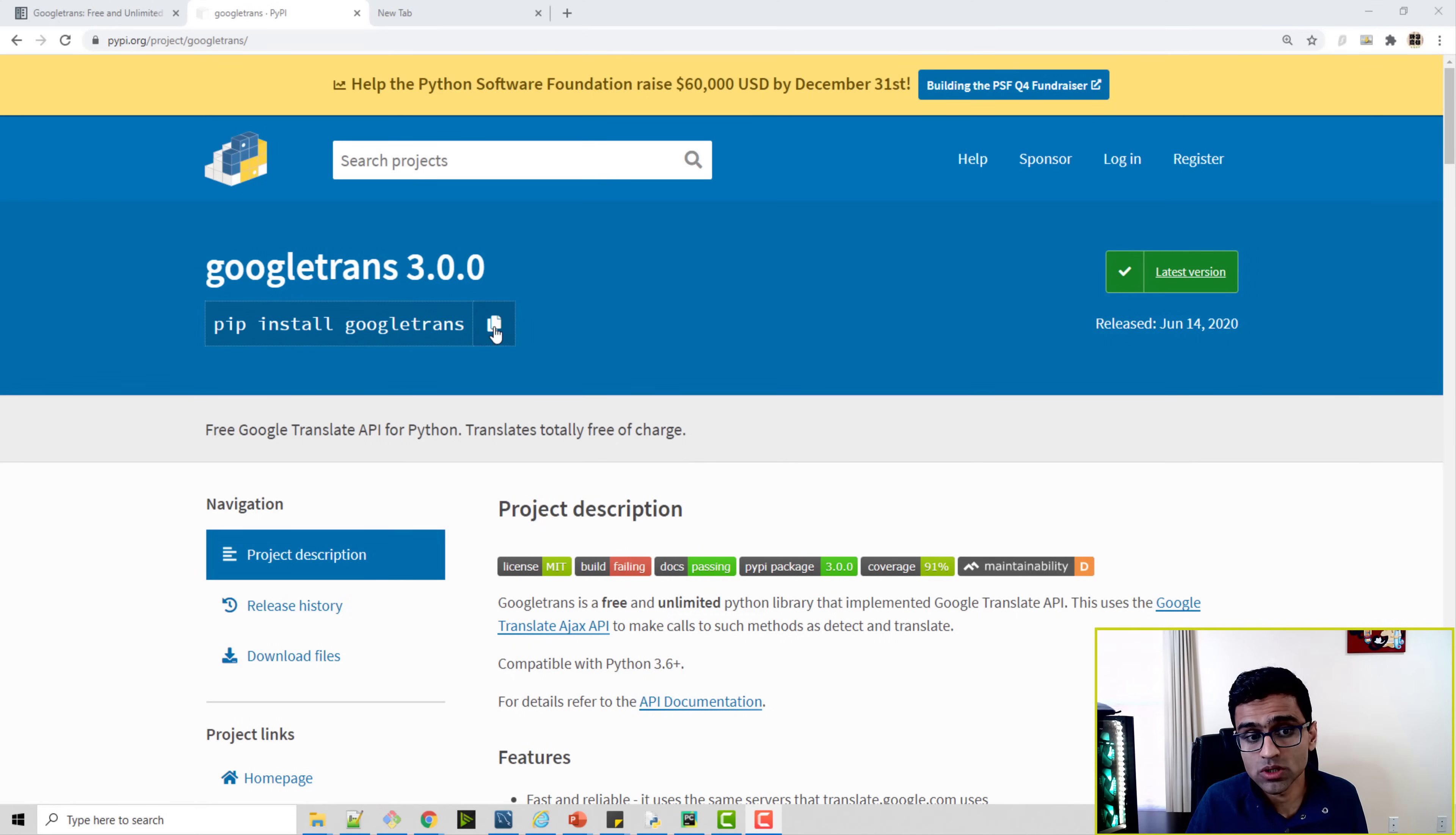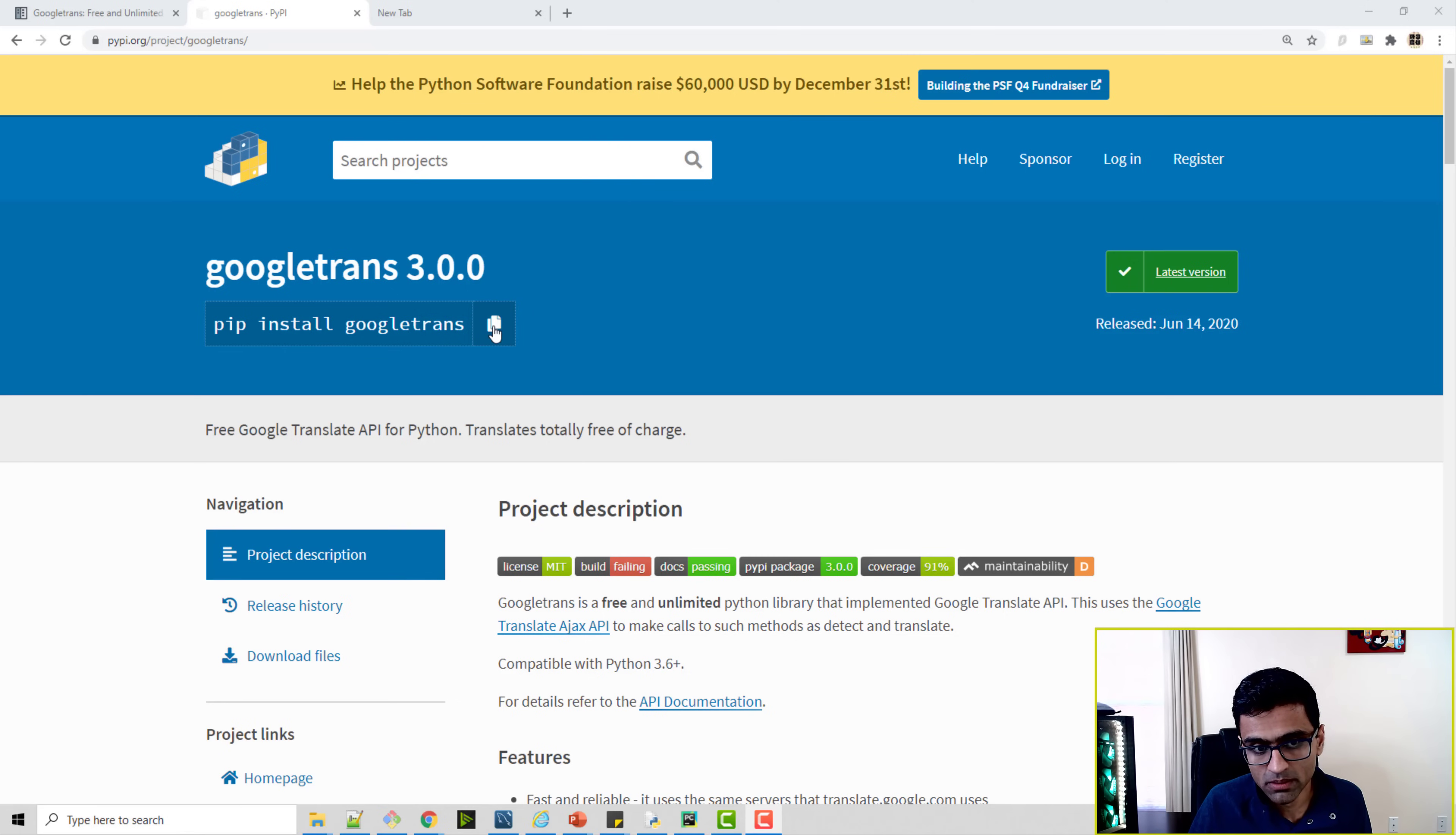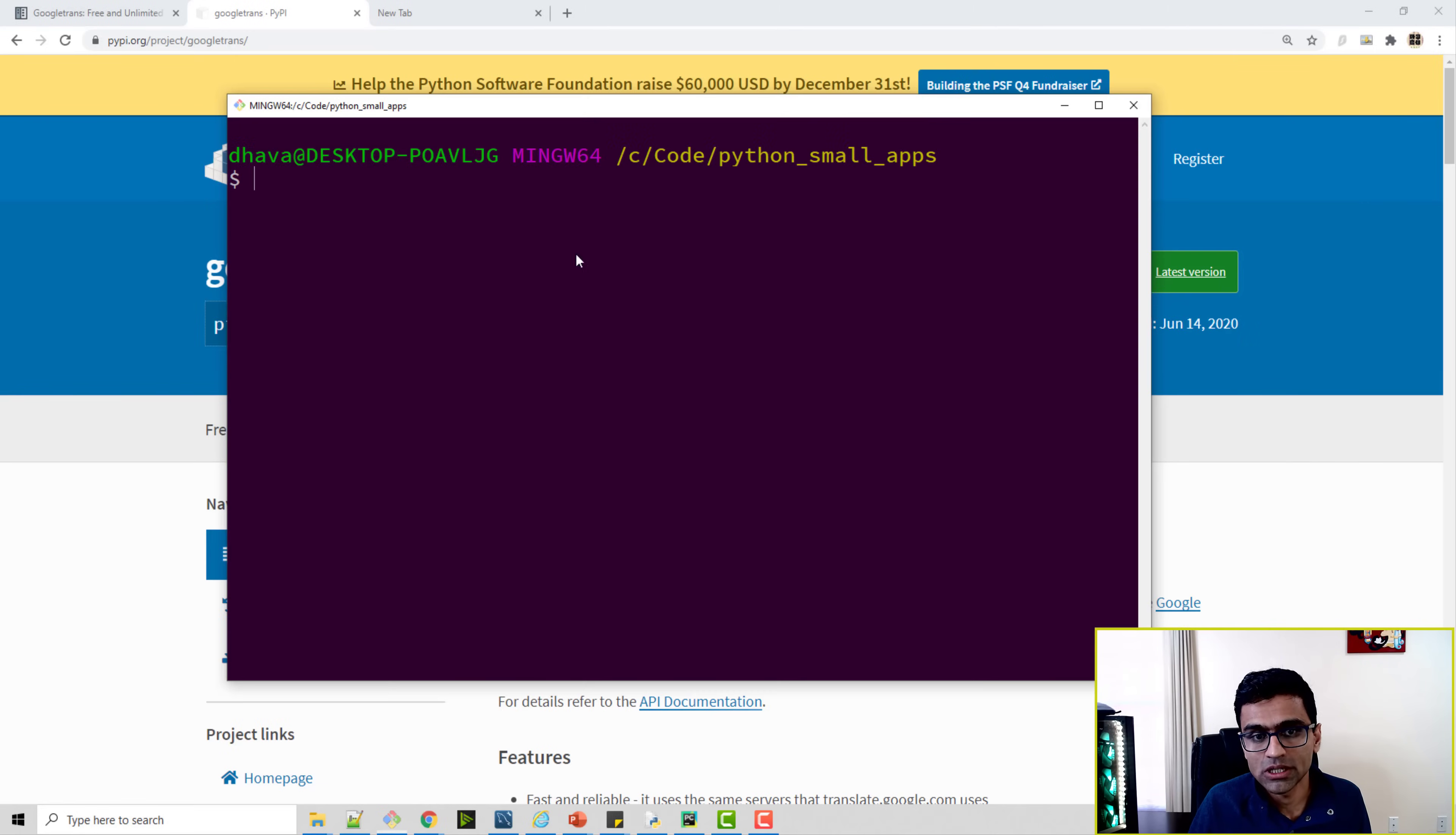Install Google Trans module. Yes, we are using Google Trans Python module for doing this translation. You can just copy if you click on this icon, you can just copy this text, put it in your git bash shell.